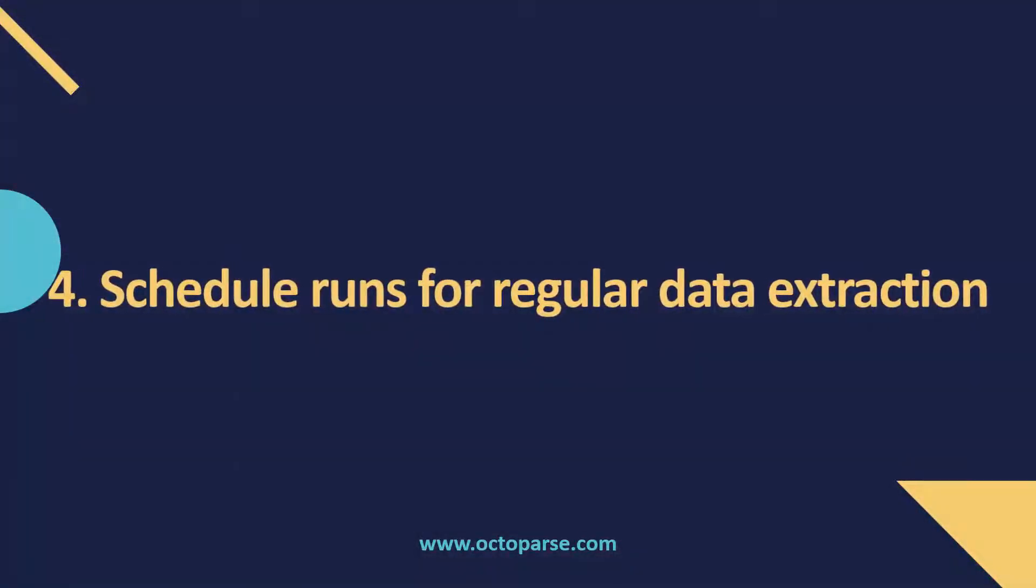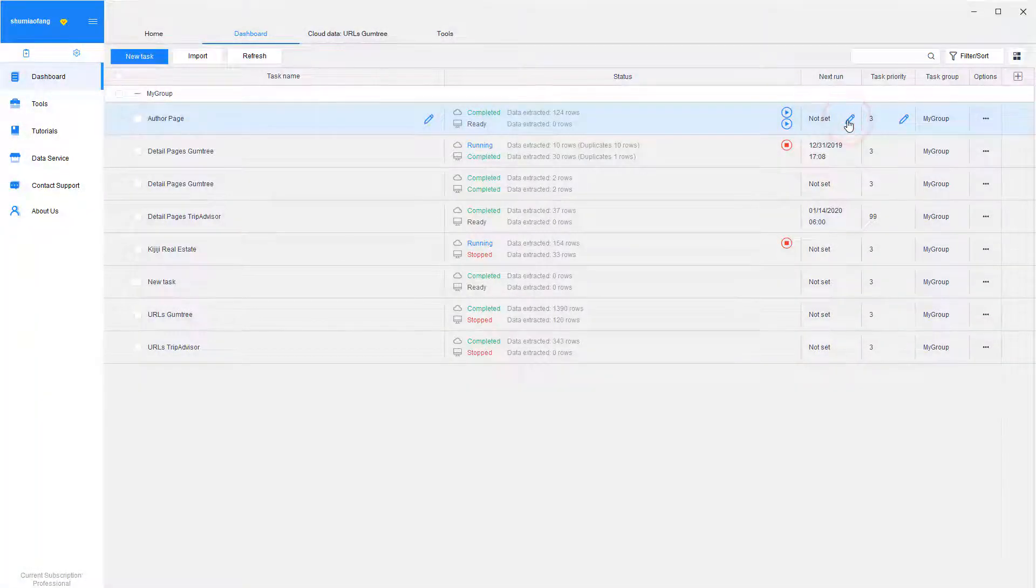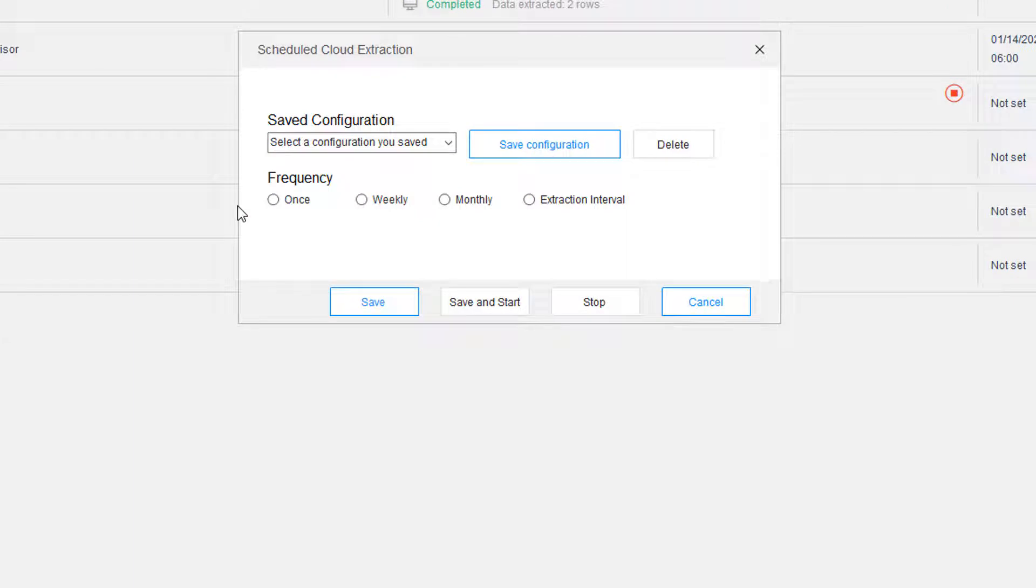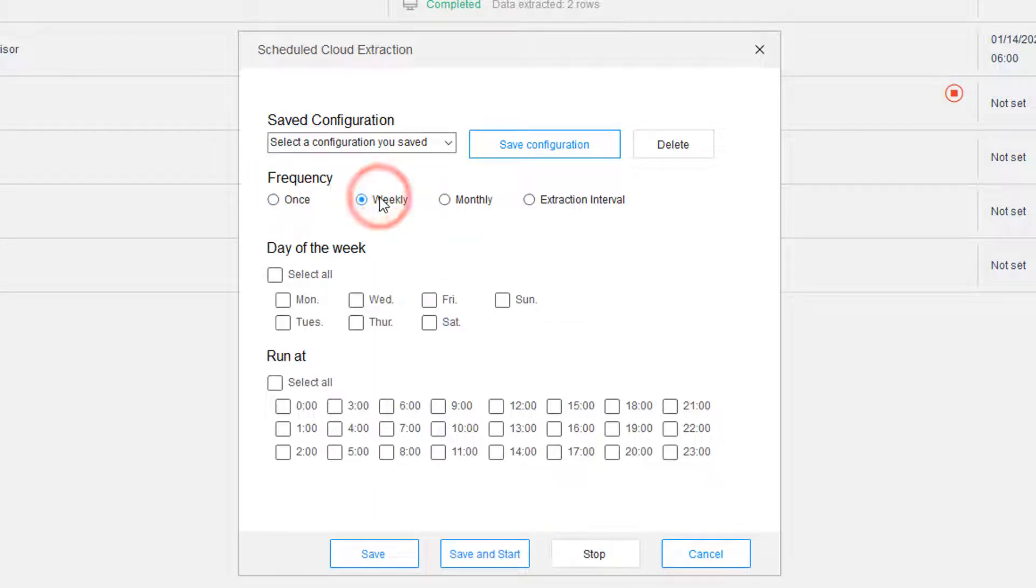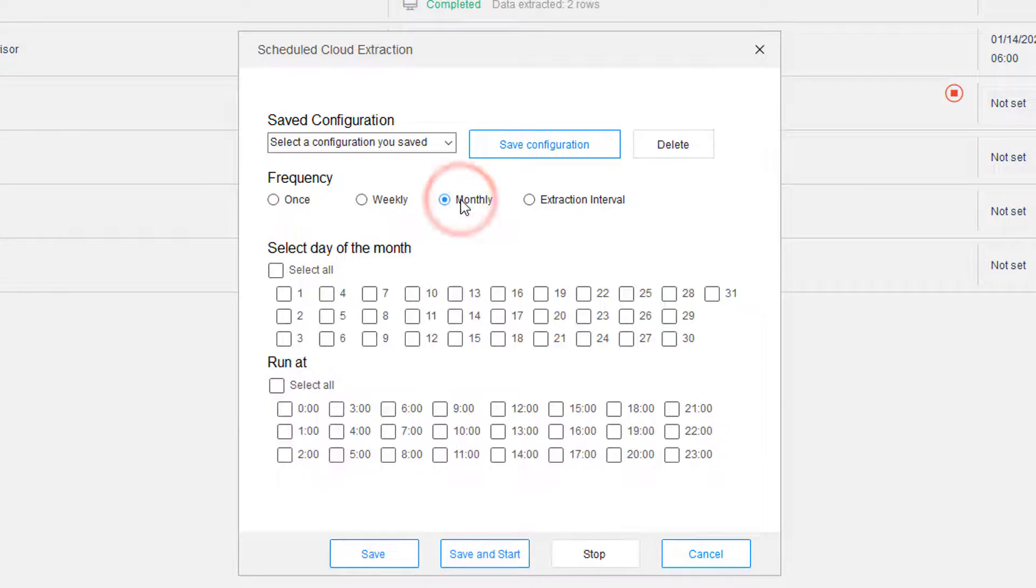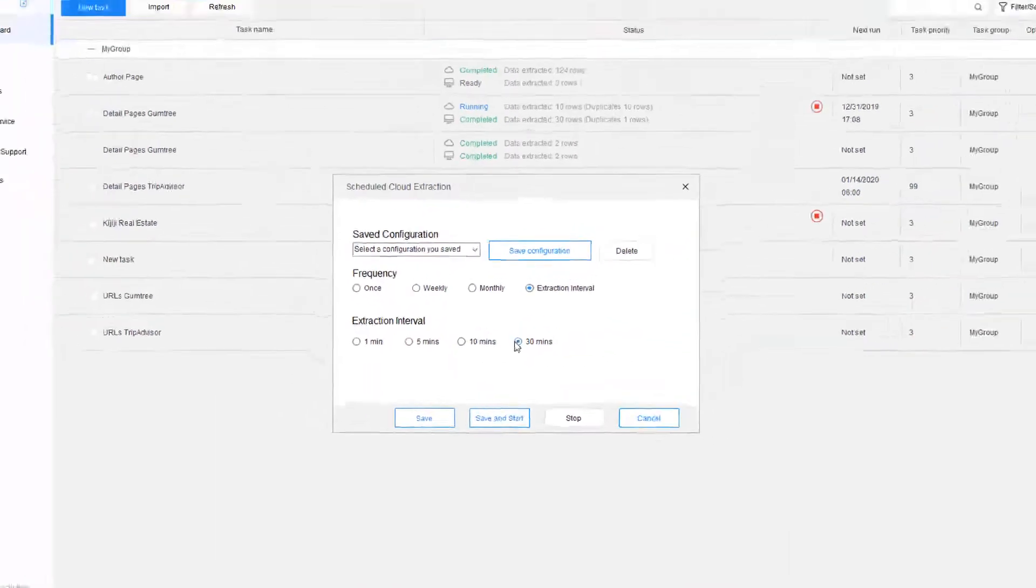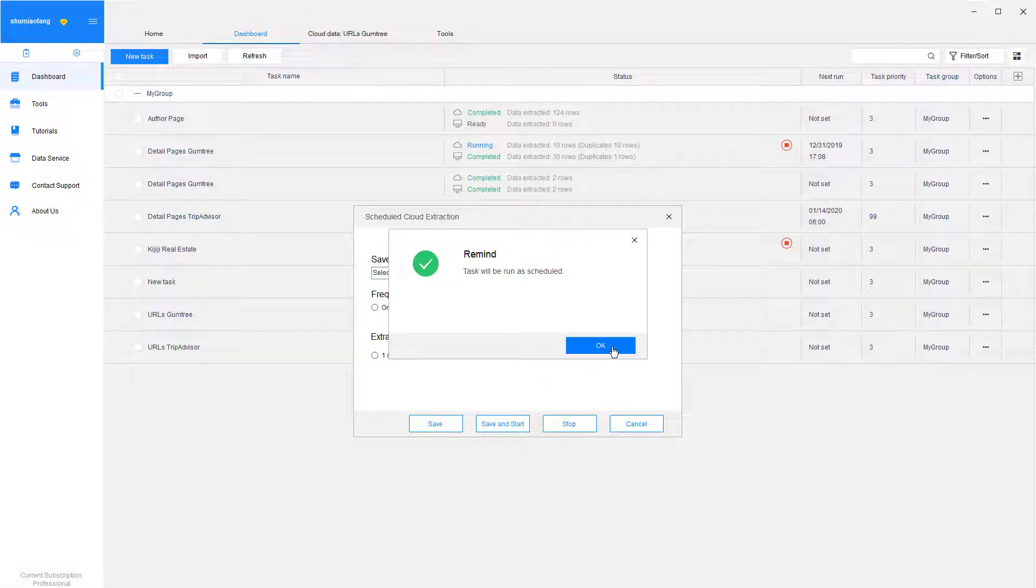Schedule runs for regular data extraction. If you're going to need regular data feeds from any websites, this is the feature for you. With Octoparse, you can easily set your tasks to run on schedule, daily, weekly, or even at any specific time of each day. Once you finish scheduling, click Save and Start. The task will run on schedule.